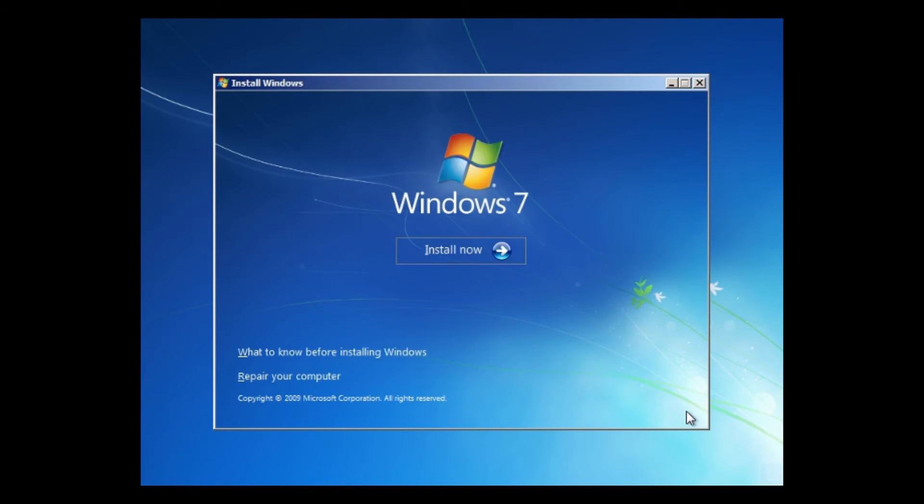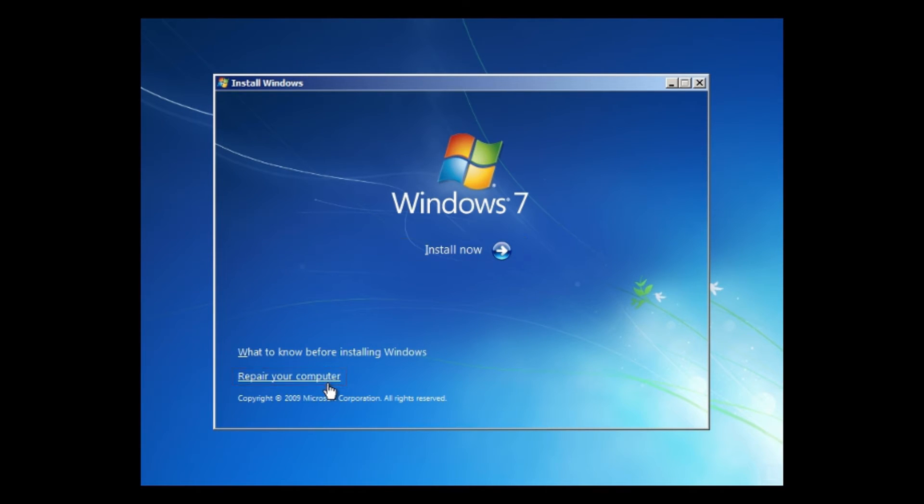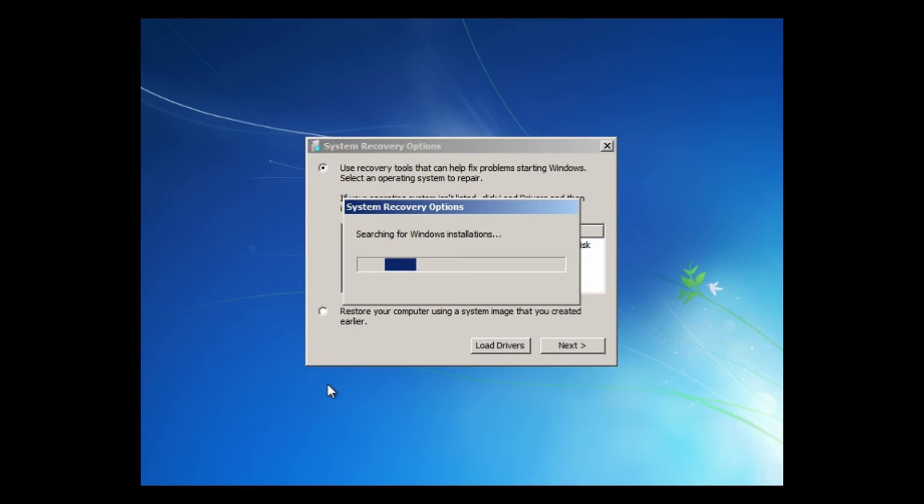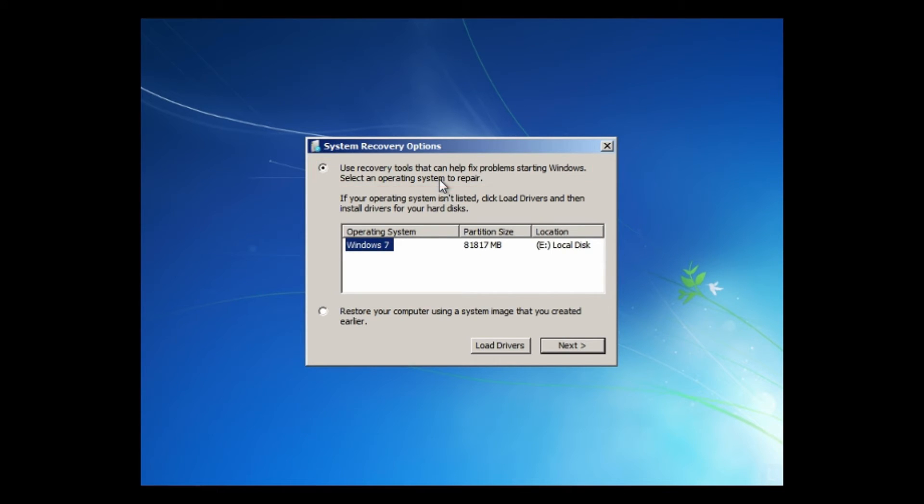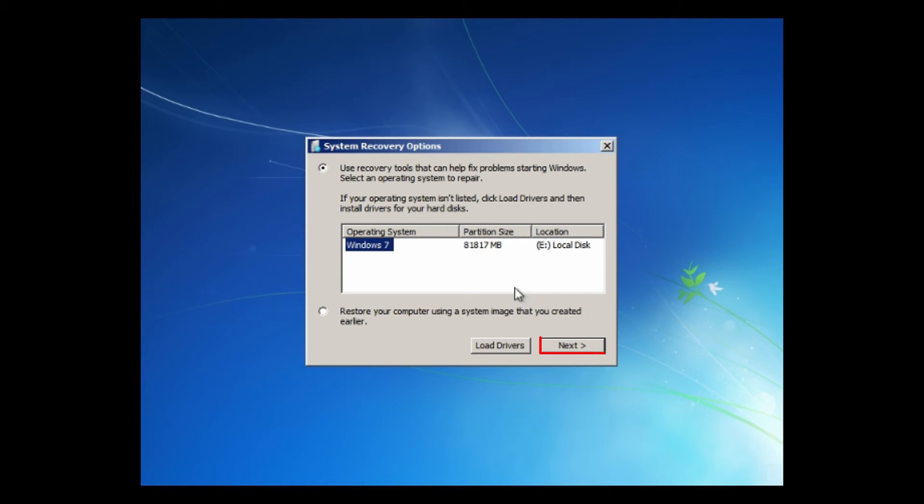Then, click Repair your computer. It will scan Windows system on your computer. Select the first option, select drive of your Windows system, and click Next.